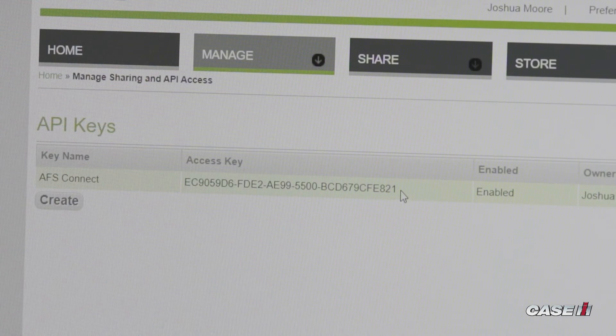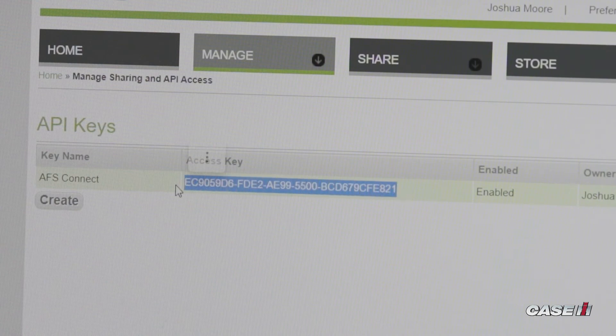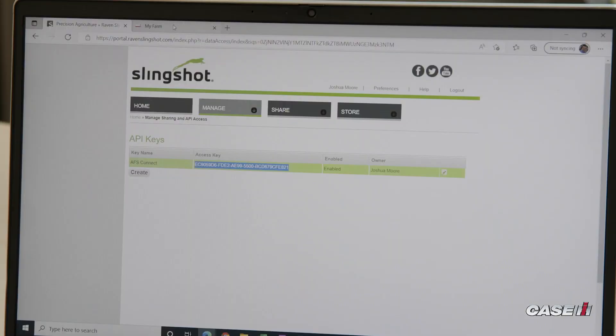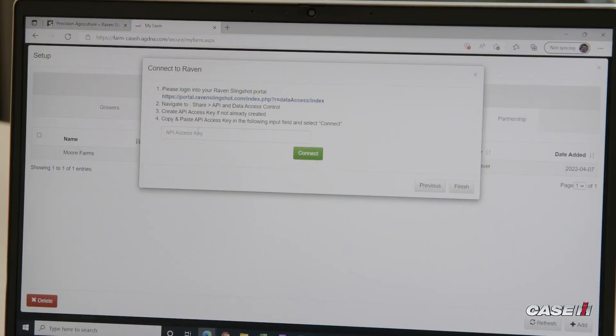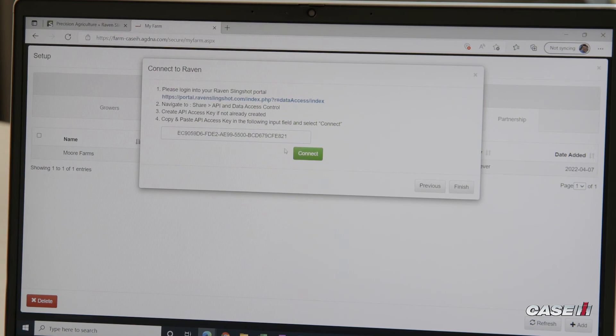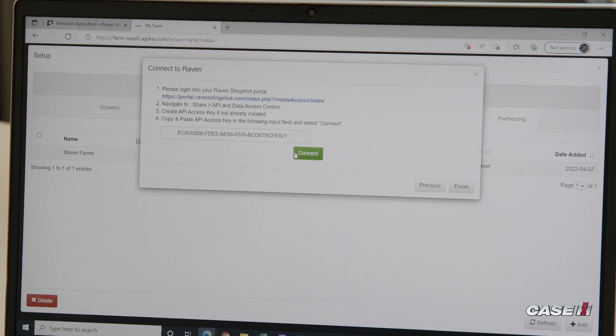From that point, we can take the access key, highlight it, copy, and paste that into our AFS Connect portal.